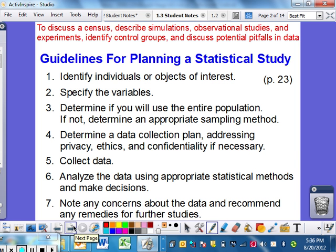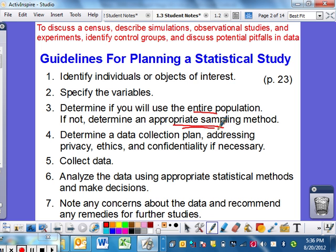Guidelines for planning a study — this is basically the process you will go through. You must identify your individuals or objects of interest, meaning who are you going to look at; specify the variables, what are you going to look at; determine if you're going to use the entire population or figure out what kind of sampling method to use; determine a plan — privacy, ethics, all that must come into the plan. I'll kind of talk about my study I did in grad school, where a lot of you were actually involved two years ago.